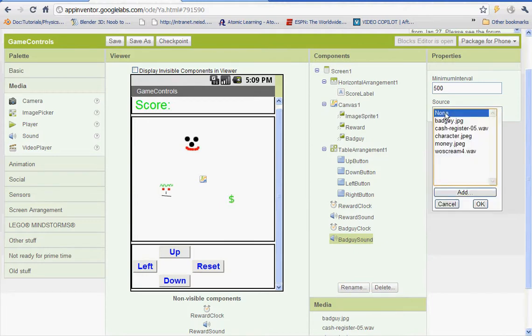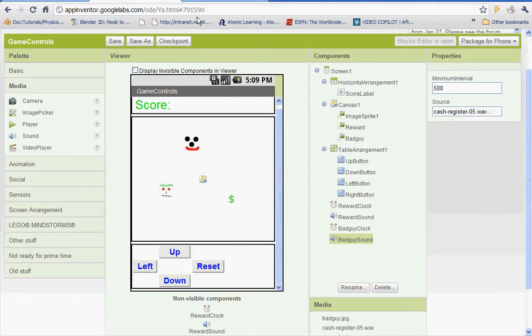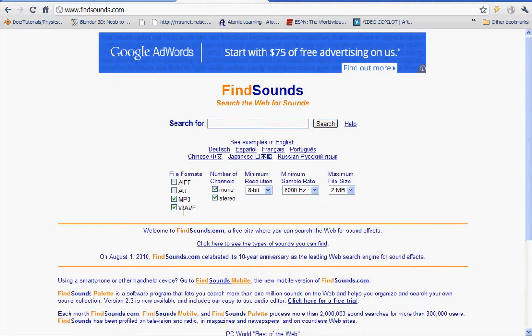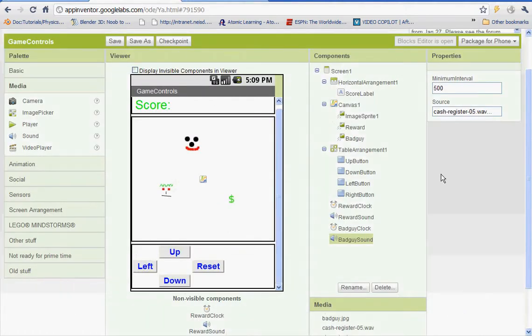So go to source. I'm going to use cash register here, dot wave. To get a sound, just go to findsounds.com and uncheck AIFF and AU. We only want MP3s and waves. That's what will work in App Inventor. And go ahead and search for something like that.